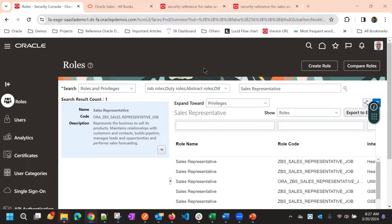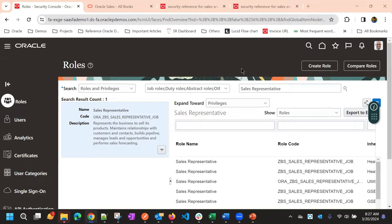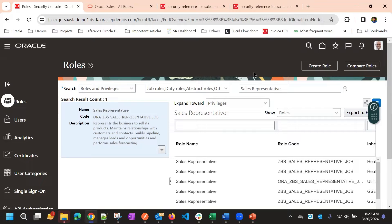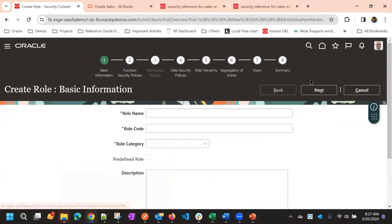Okay, so next we will see creating a new role. To create a new role, you will click on this create role button.